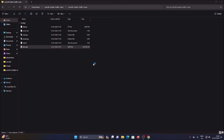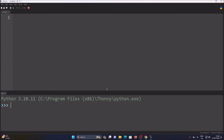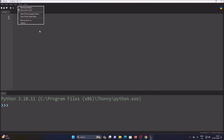Now simply open Thonny Python IDE. If you don't know how to install Thonny Python IDE, it is really easy — simply search 'Thonny Python IDE' in Google Chrome, download the setup.exe file for Windows, and install it.